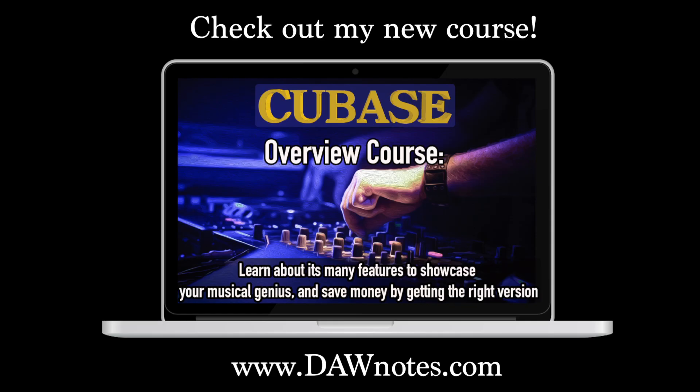Check out my new course. It's called Cubase Overview. What it is, what it does, and what version to use.